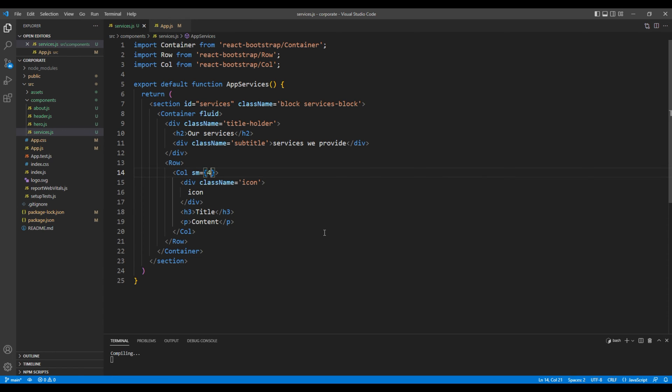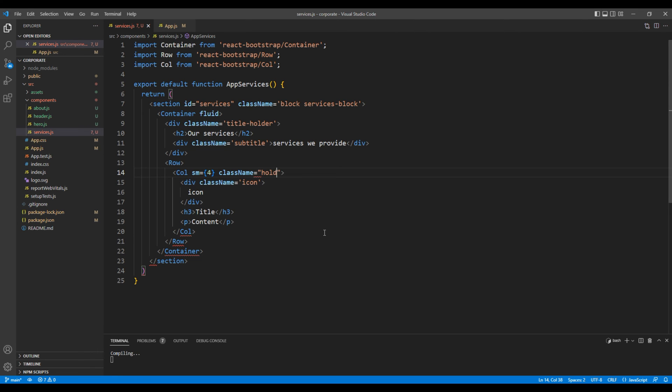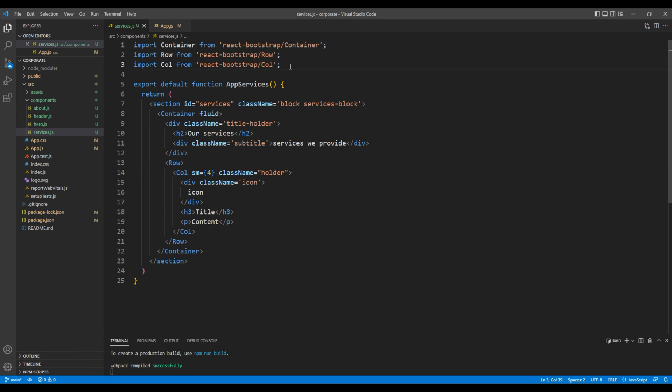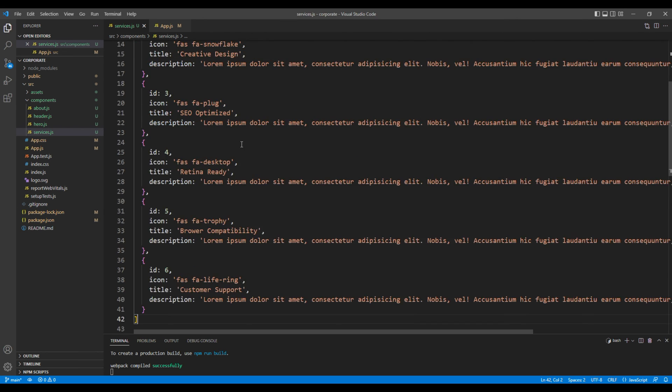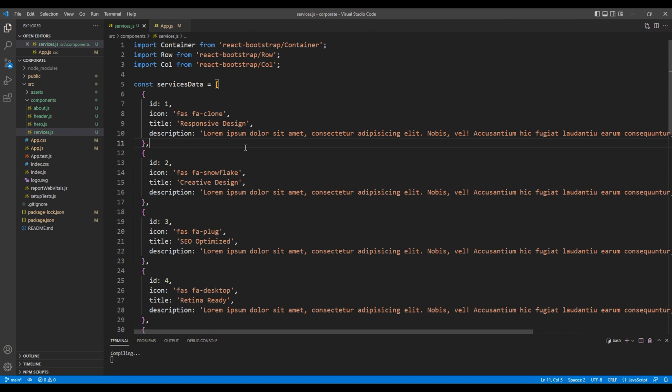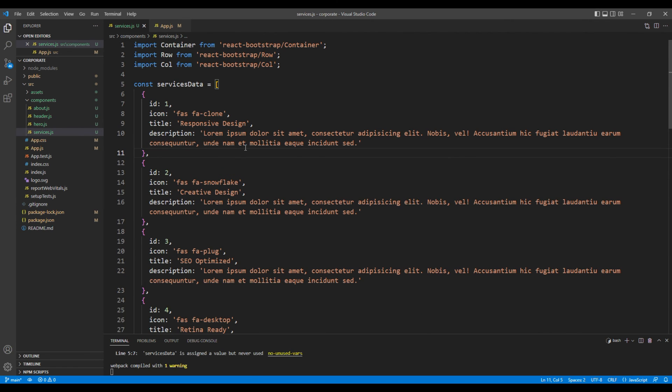And since we have custom style we will be using a class holder. These are the static content but I want to use the dynamic one so on top I will just paste my services data. It has got properties like id, icon, title, and description.